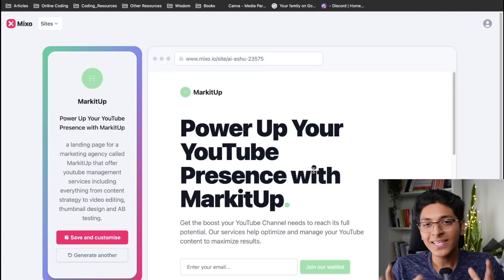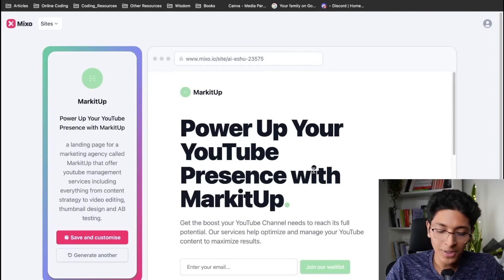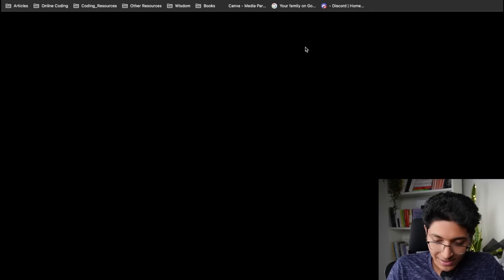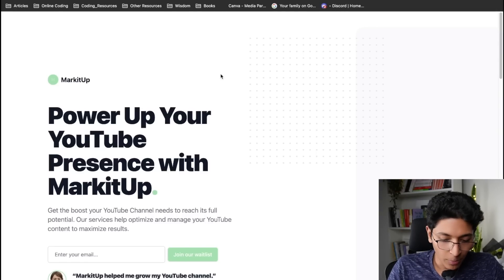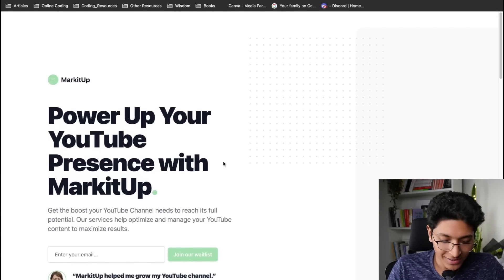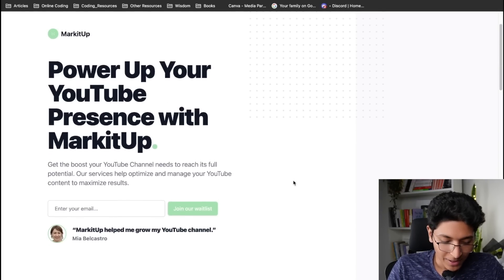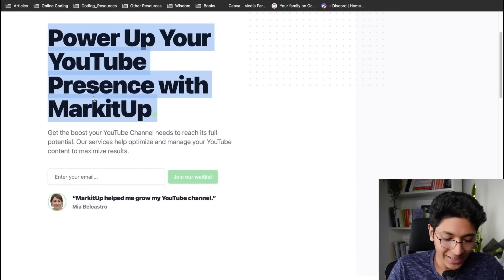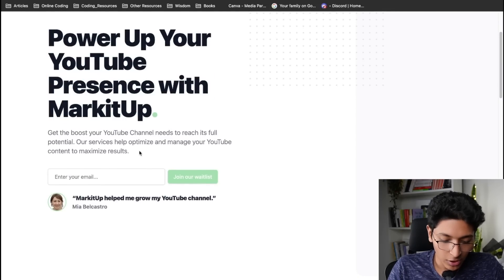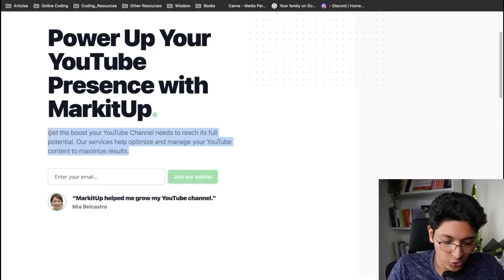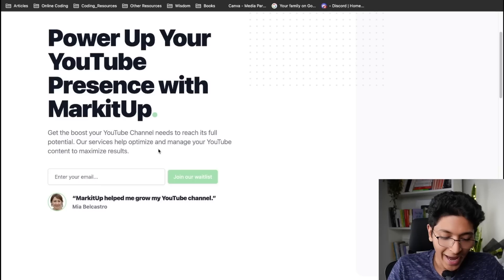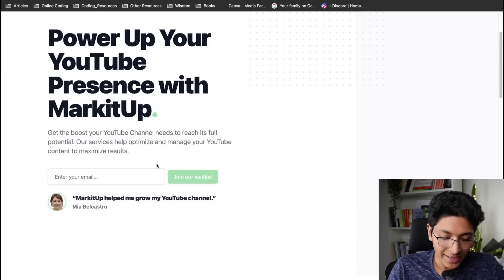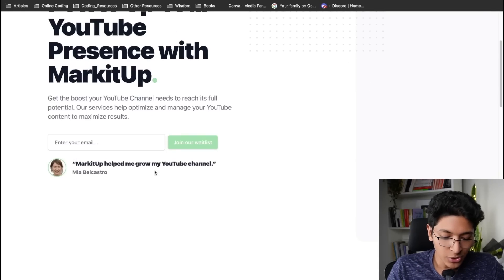So as you can see, this is the website it was able to create. I can just take this link and I can open it up right here. Power up your YouTube presence with Marketup. So it basically has the main tagline, it also has the text over here and it's also capturing emails.